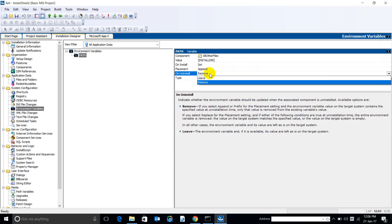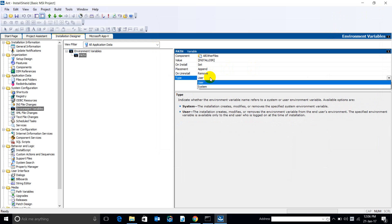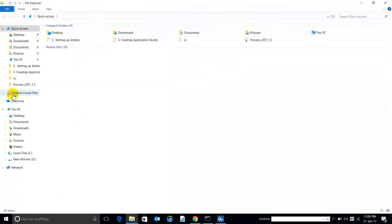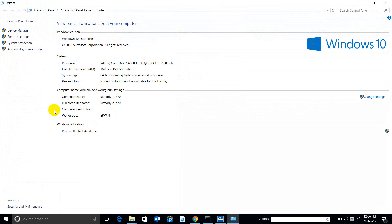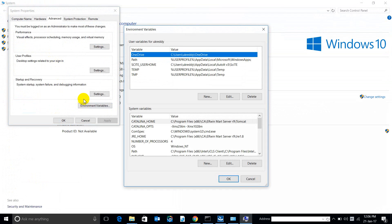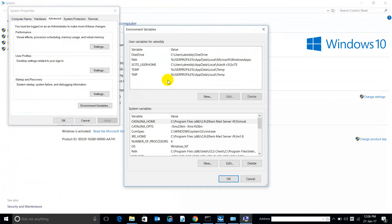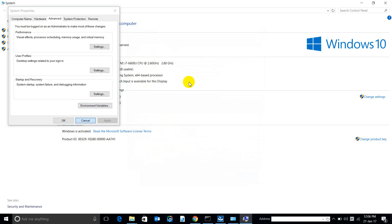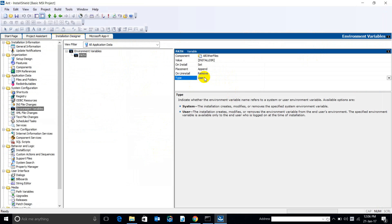On uninstall, we can remove the entry. If we keep the scope as 'User', it will be a user variable — it will only be installed for that particular user. If you go to System Properties, Advanced System Settings, Environment Variables, and select 'User', the entry will come in the top user variable section, only for that particular user. If you select 'System variable', it will apply to all users. I am keeping 'System' for this.